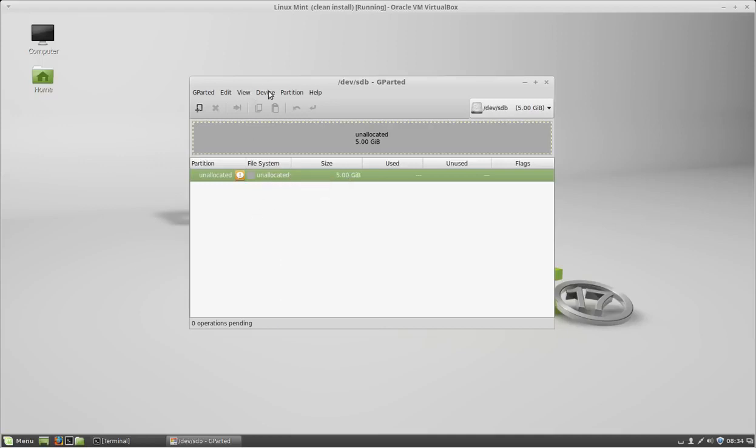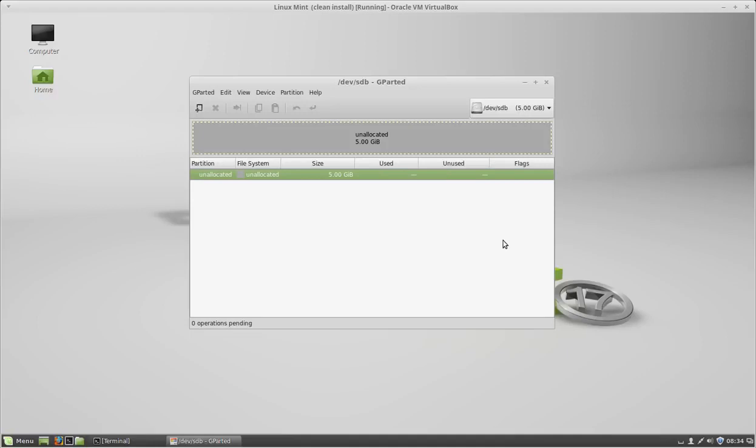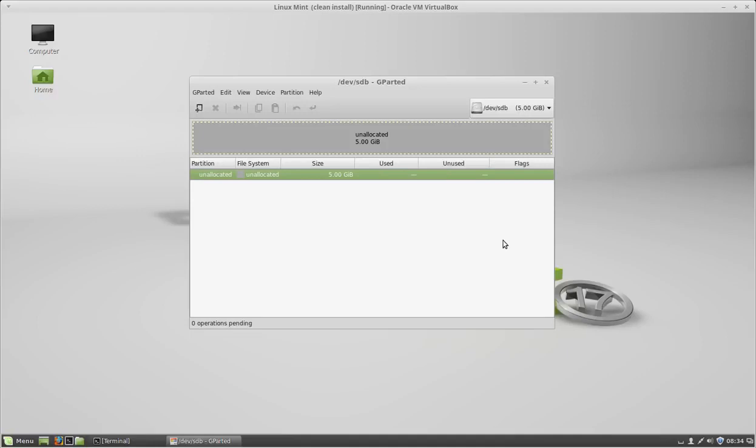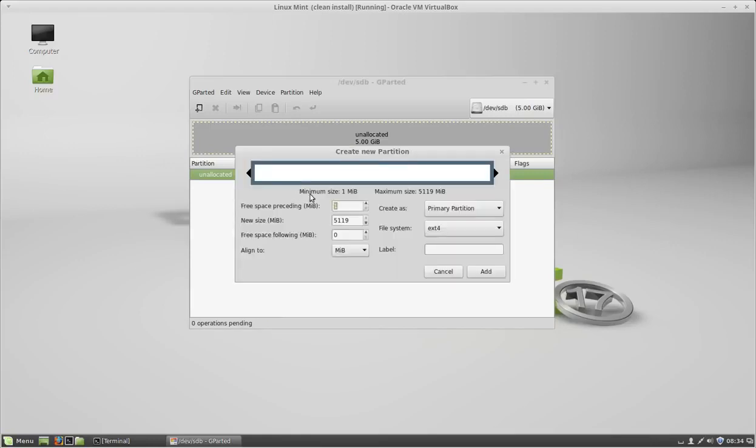I'm going to click Device and click Create Partition Table. Make sure it's an MS-DOS partition table and click Apply. Next, right-click on the device and click New. I'm going to use the full capacity of the hard drive.